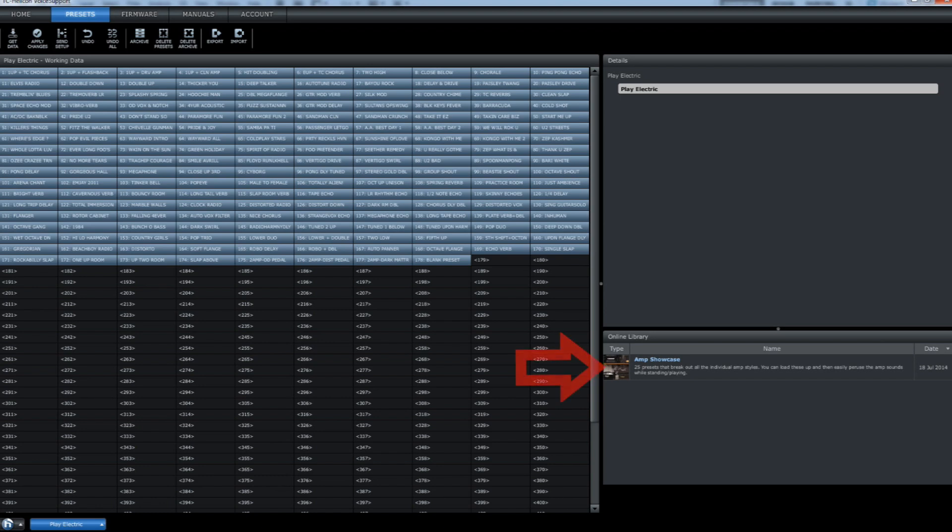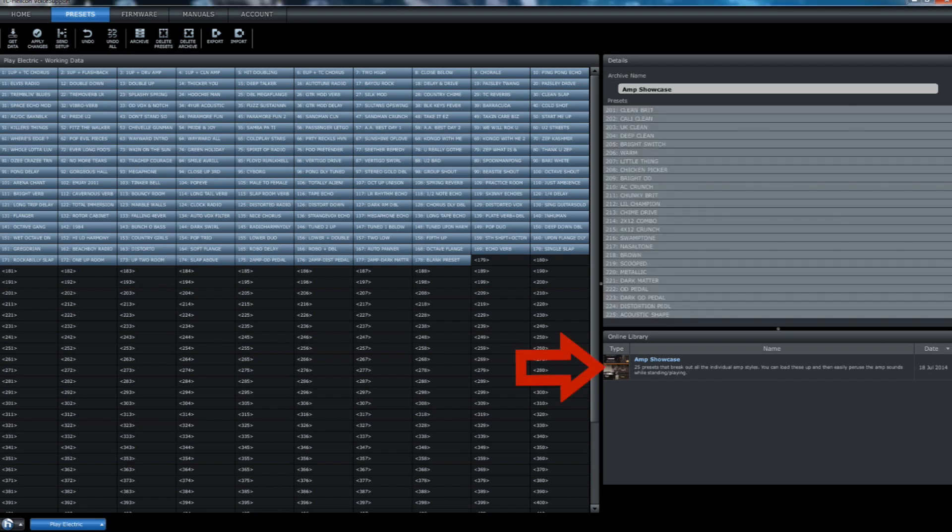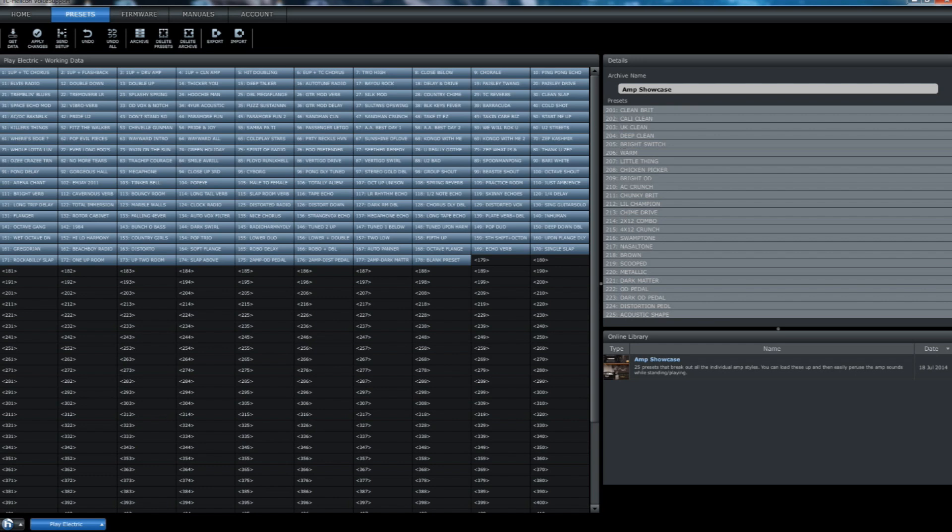Let's click on one of these. Now, you will see all the individual presets that are found in the category you have chosen. You can drag all of these, or any particular one of these, over to your device.